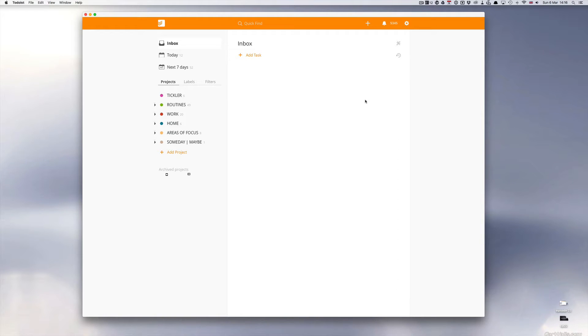Hello and welcome to episode 24 of my setting up Todoist series. In this episode I want to take you through how to set up reminders in Todoist.